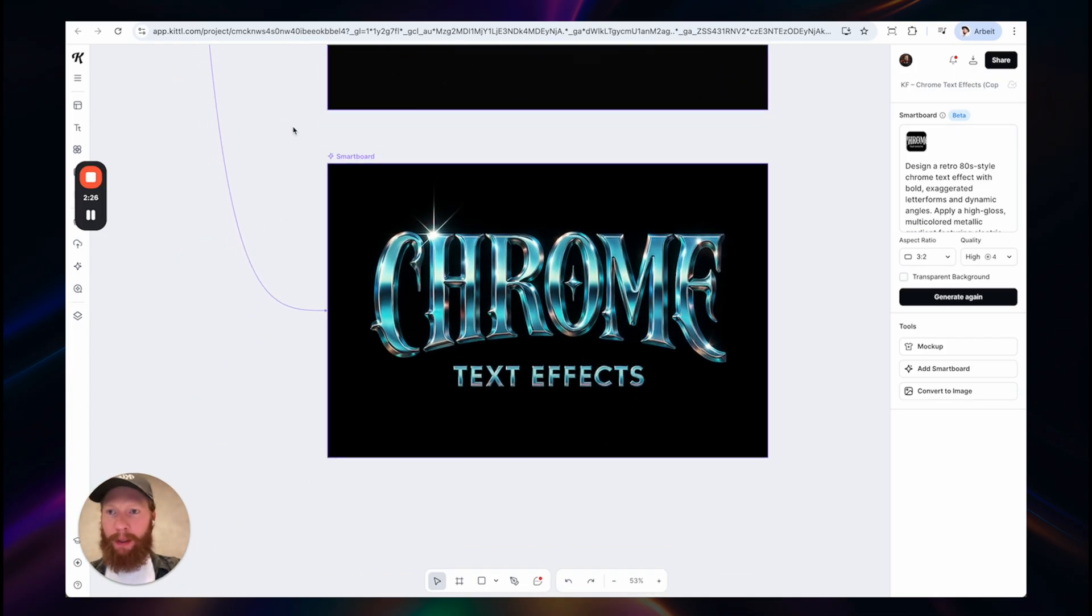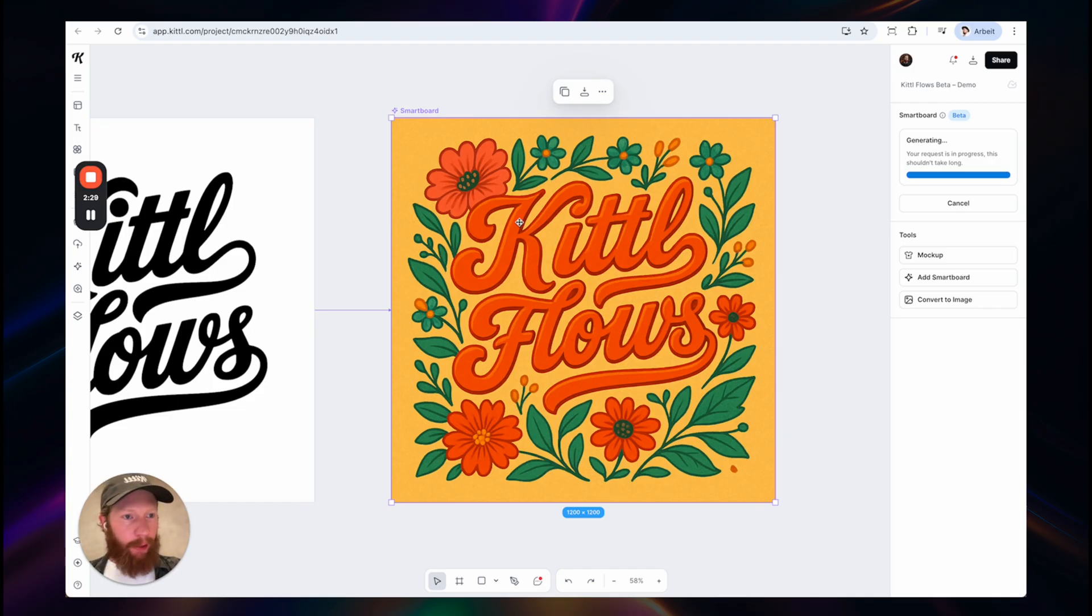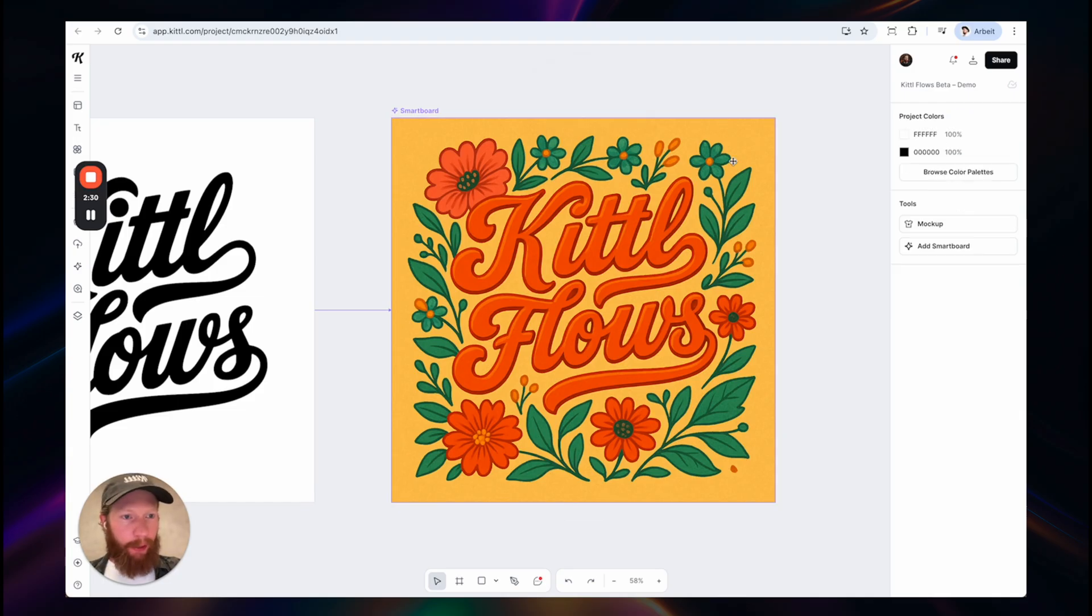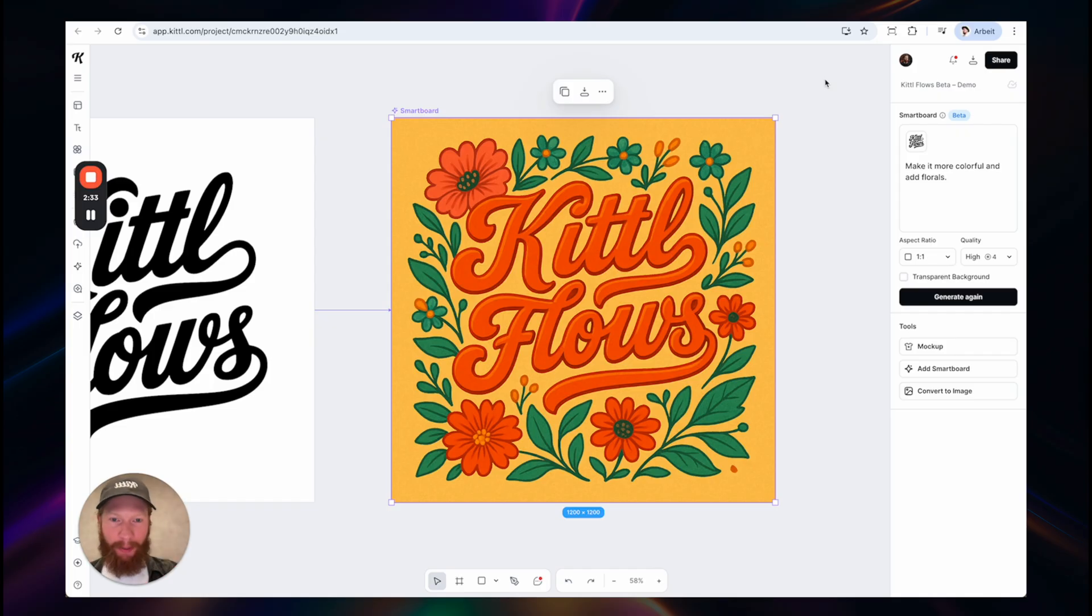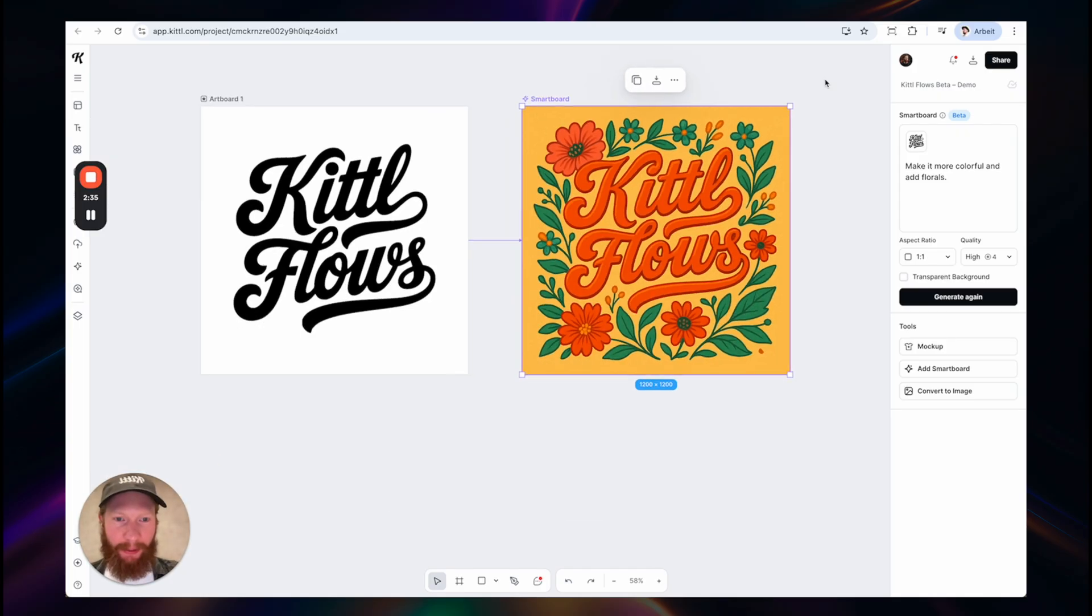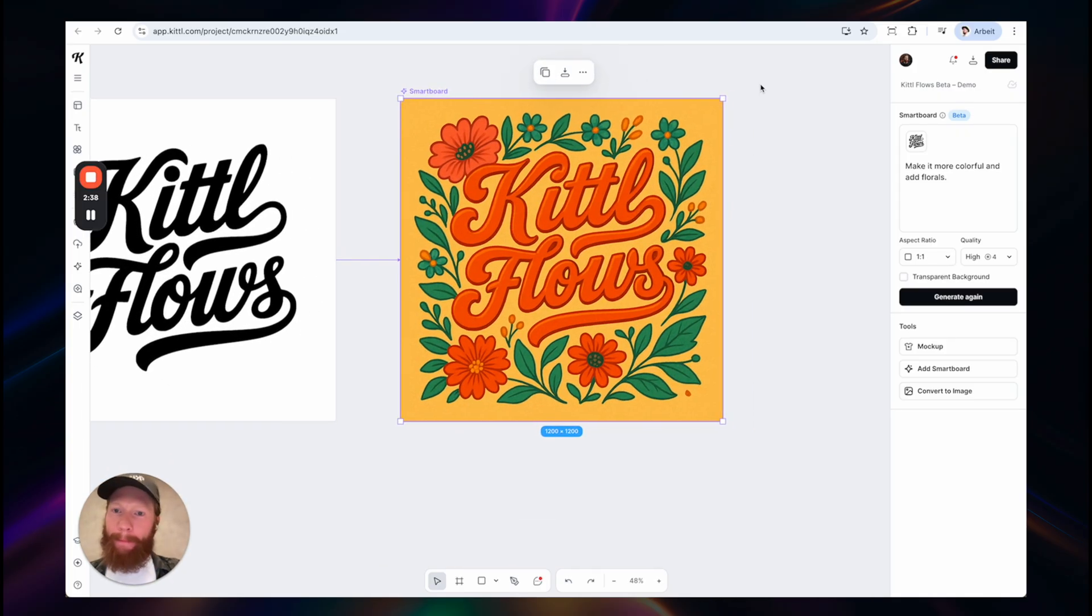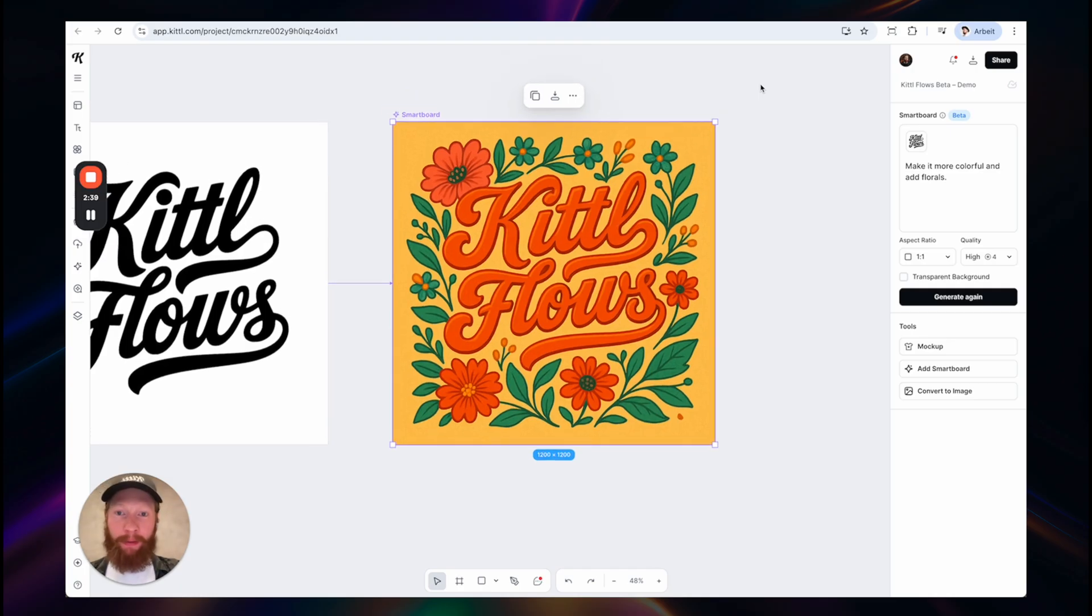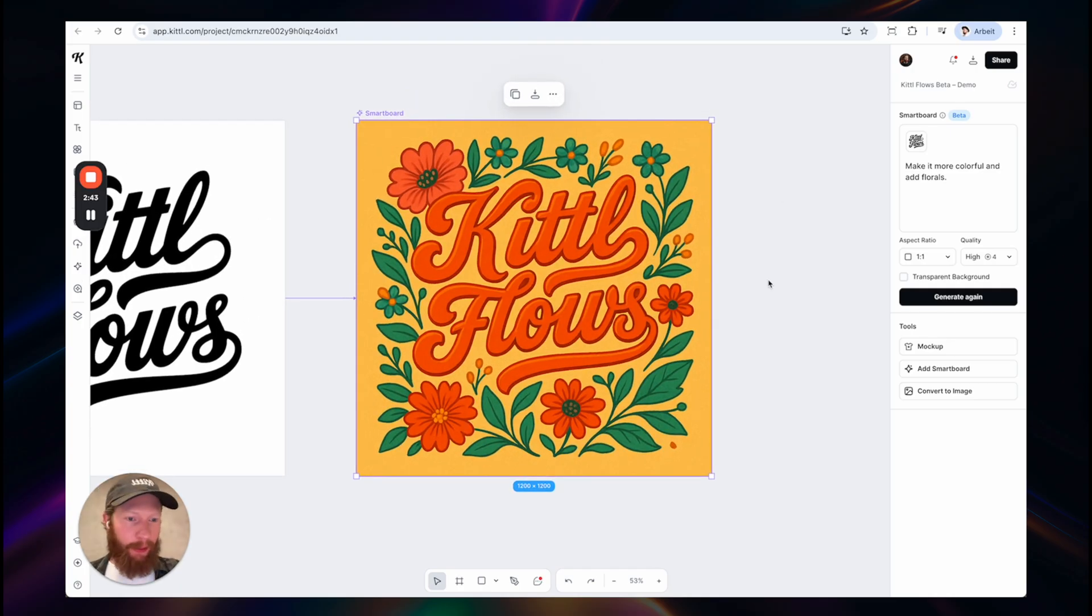Let's get back to our previous project here. So it turned it into a more colorful and floral design. This is what we wanted. Looks pretty amazing.